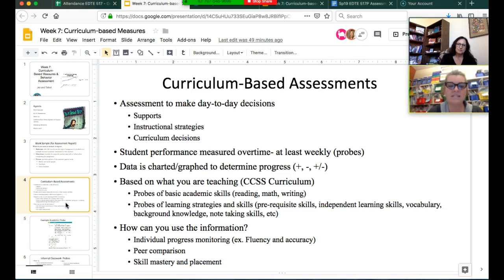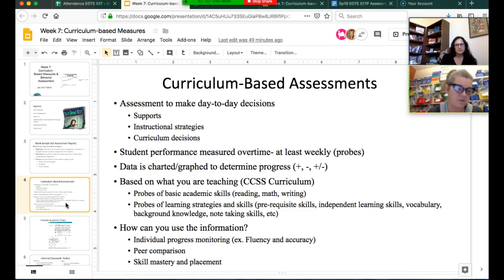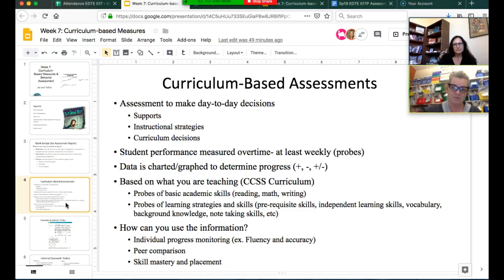For example, look at fluency and accuracy in reading to determine if they need a new reading level or new books—move it up or move it down. Look at how they're doing compared to their peers, and whether they need small group or individual time. Also consider placement: your grouping of students should be flexible. As kids gain a skill, they might move into a different group, and that should always be moving as you're teaching.